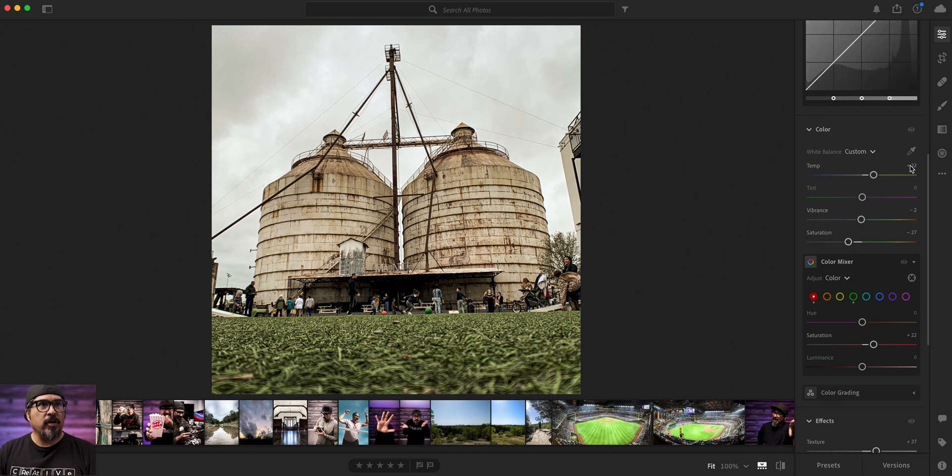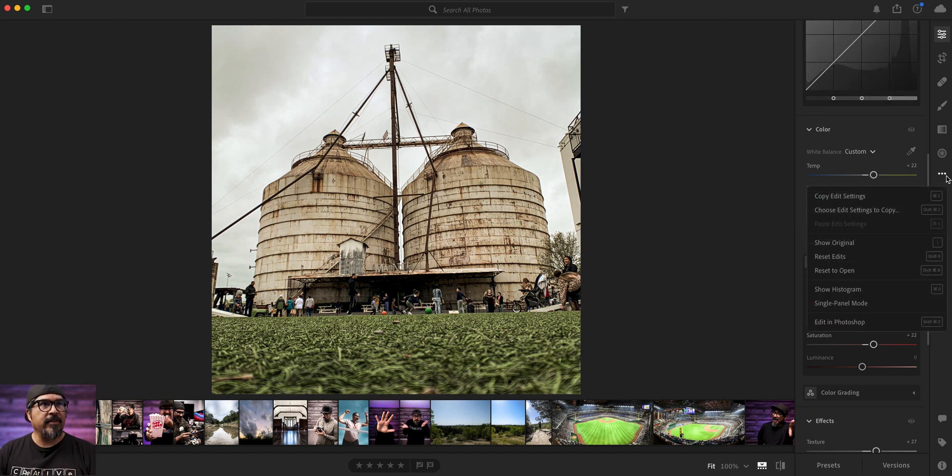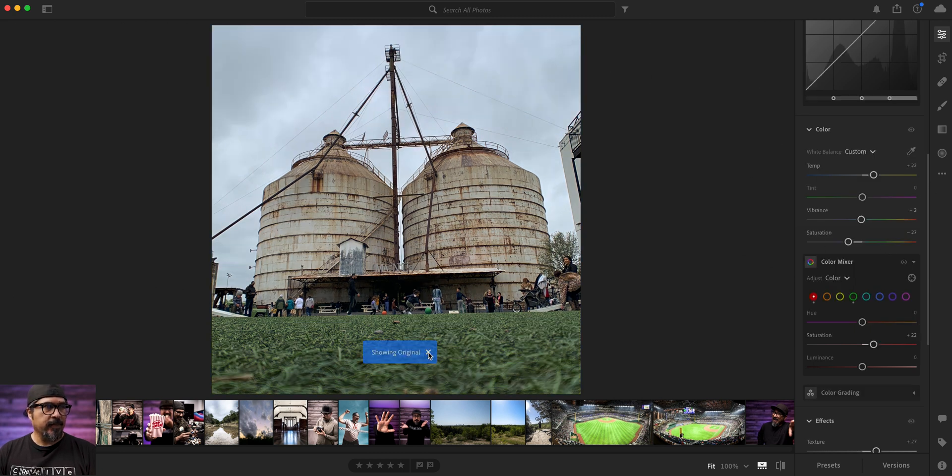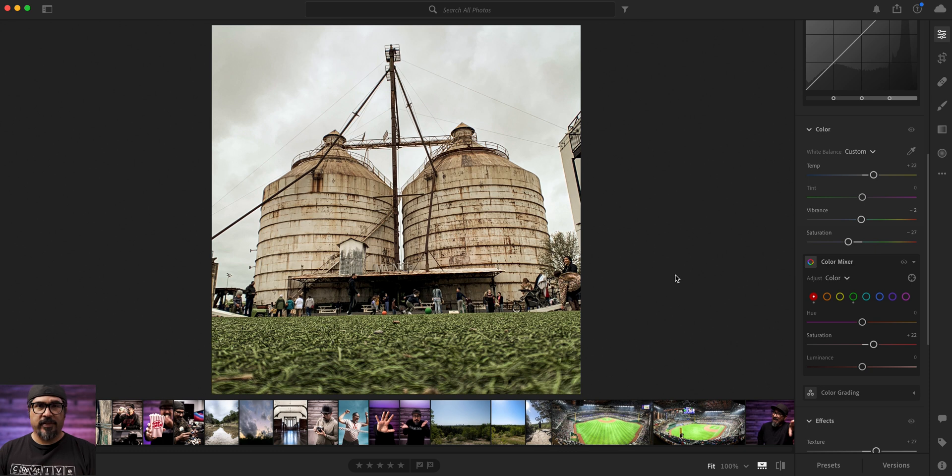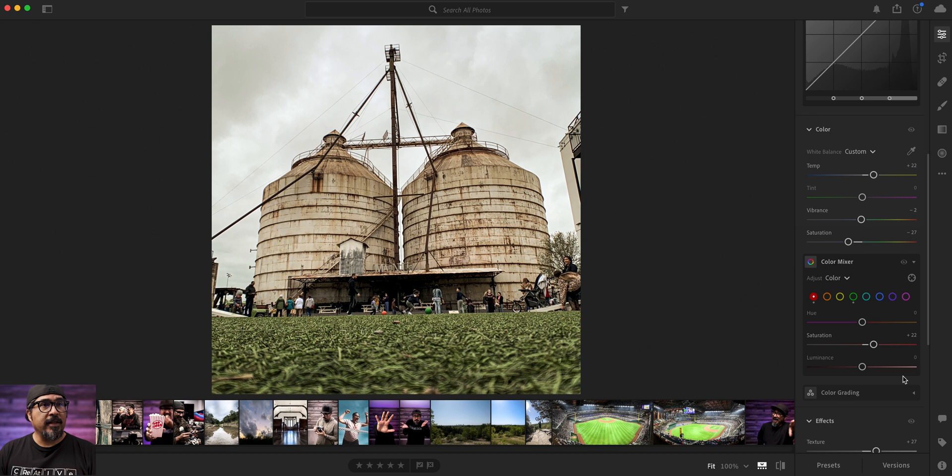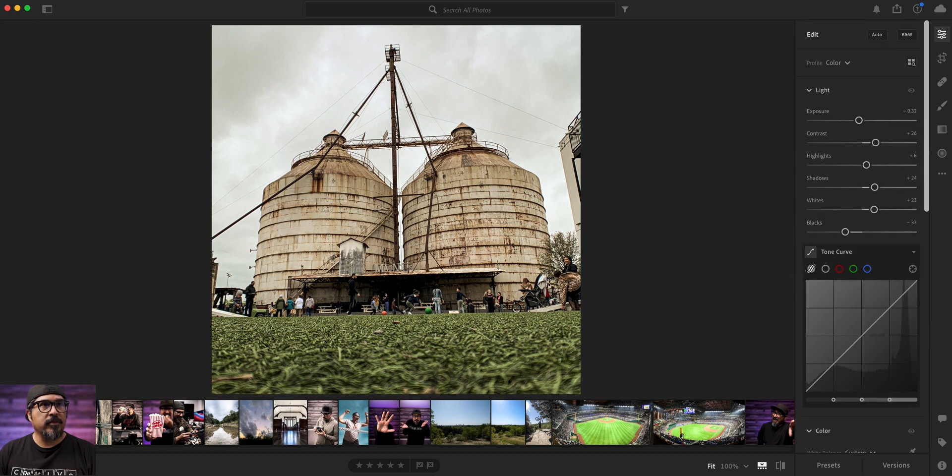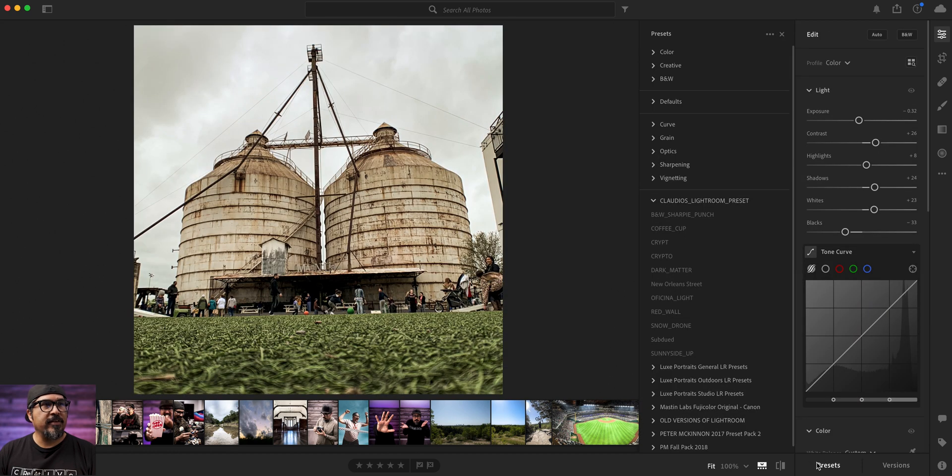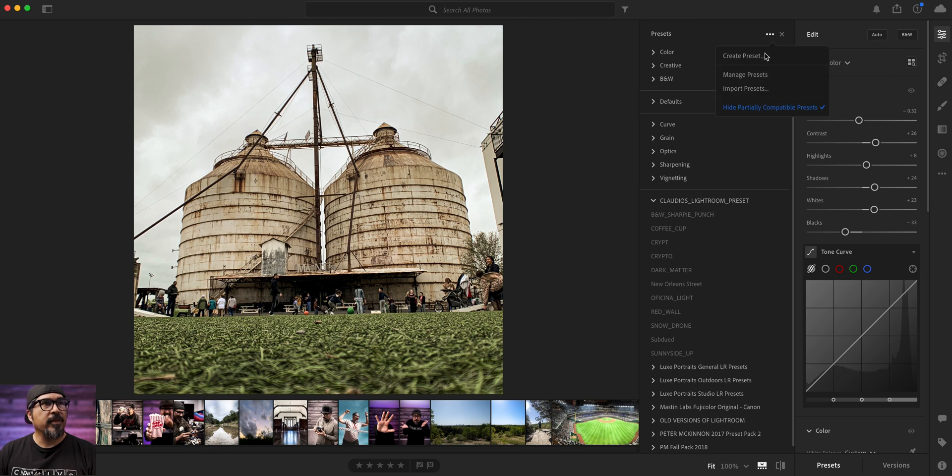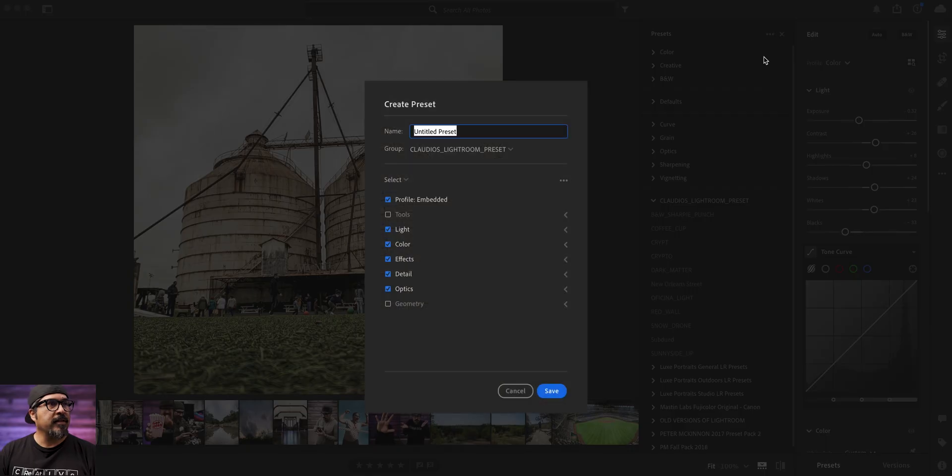So really quick. Let's go and look at the original. There's the original. And there's with the preset. So let's say I like this preset. So then what I'm going to do. Right up here. Let's go up. Let's click on preset. And right here where it says Claudio's. We're going to do this. Up here at the top. There are these three dots. We're going to create a preset.